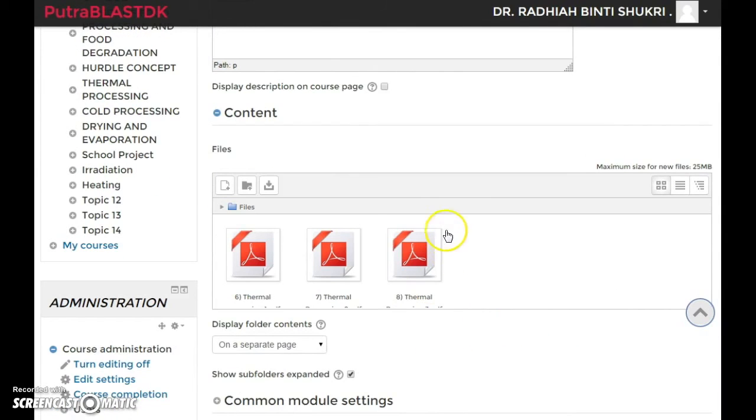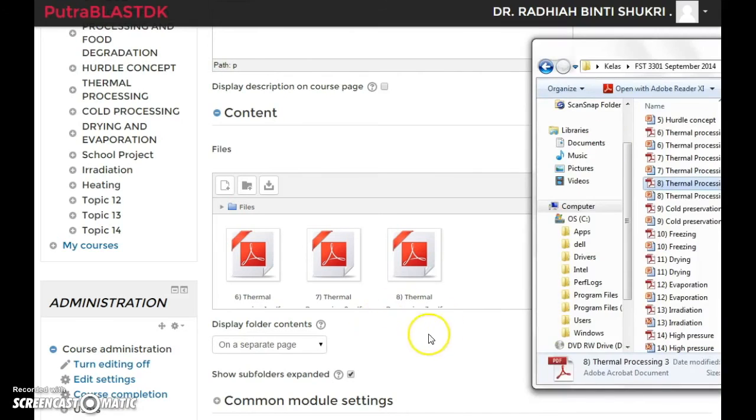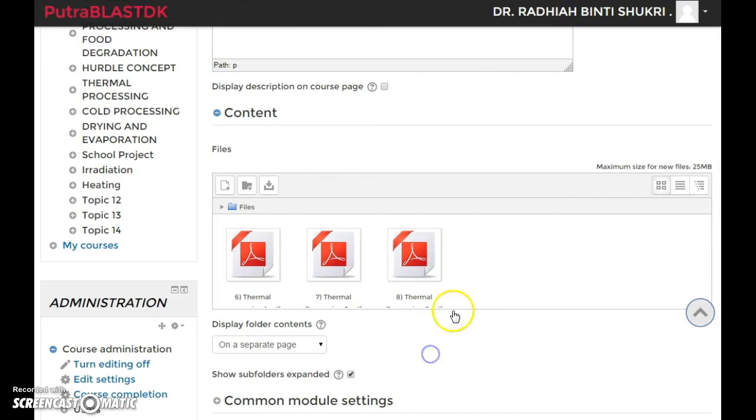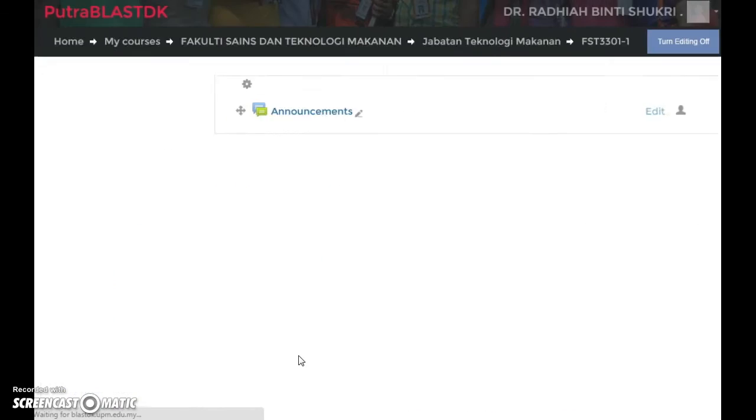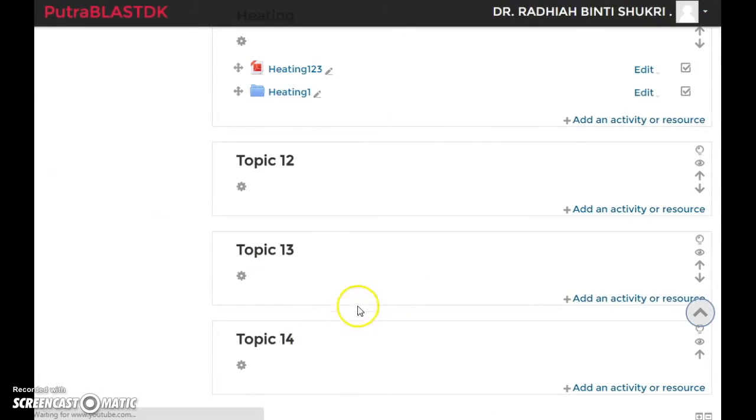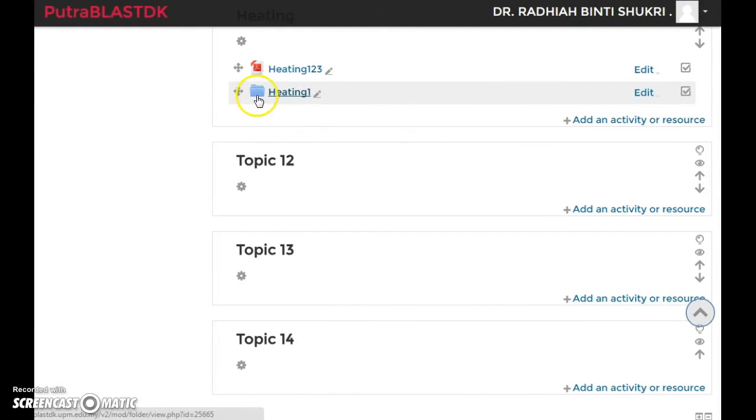You see this? It's right over here. In order for the students to see those files, they have to click on this, and they will come up to this.